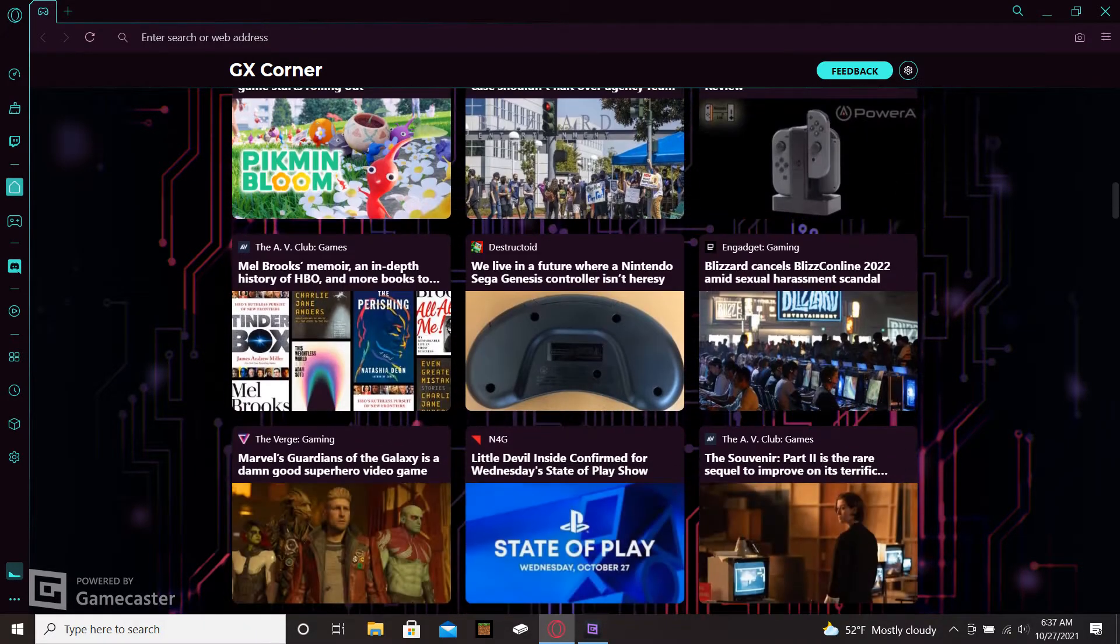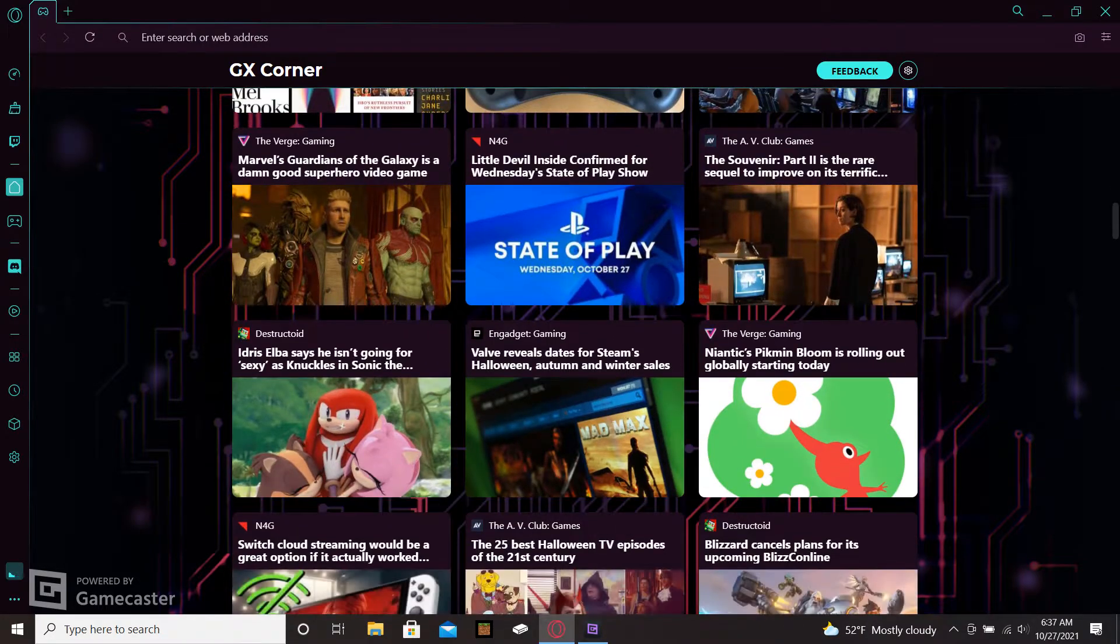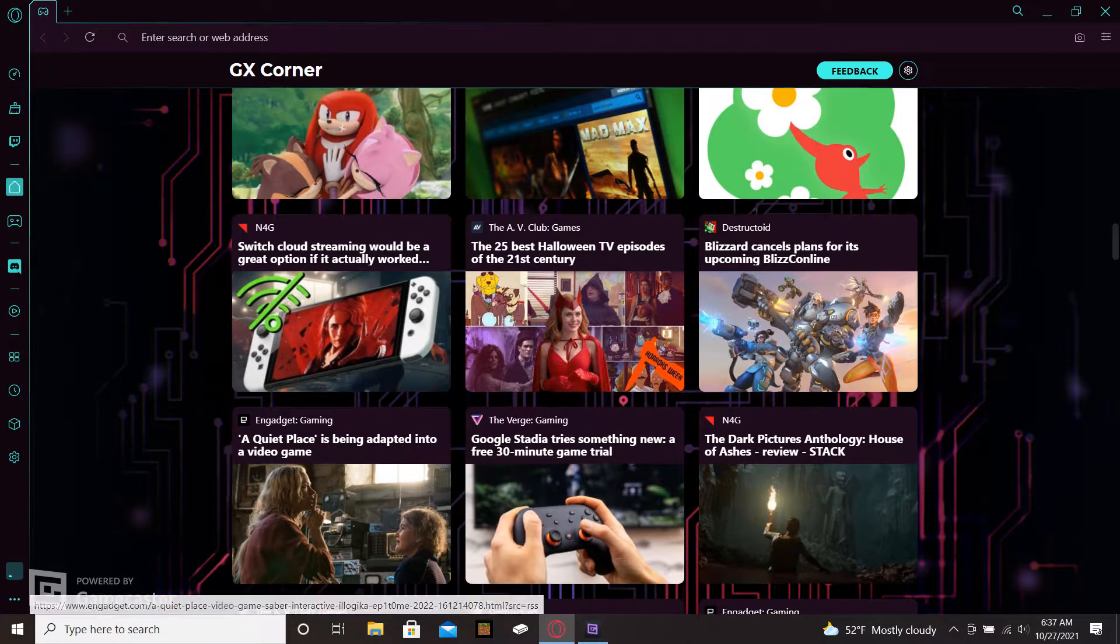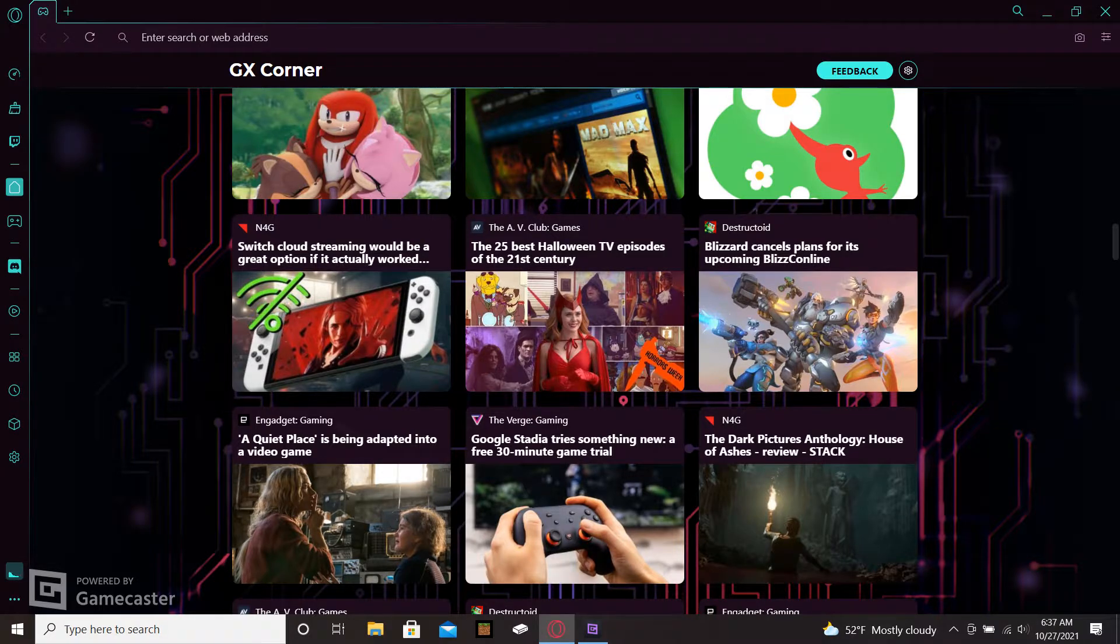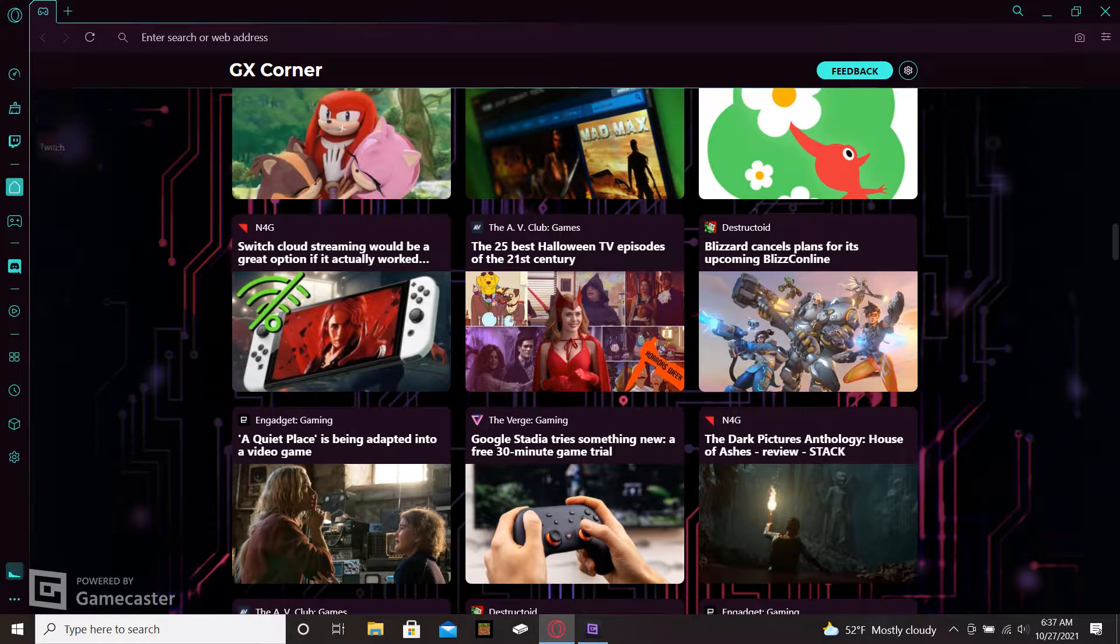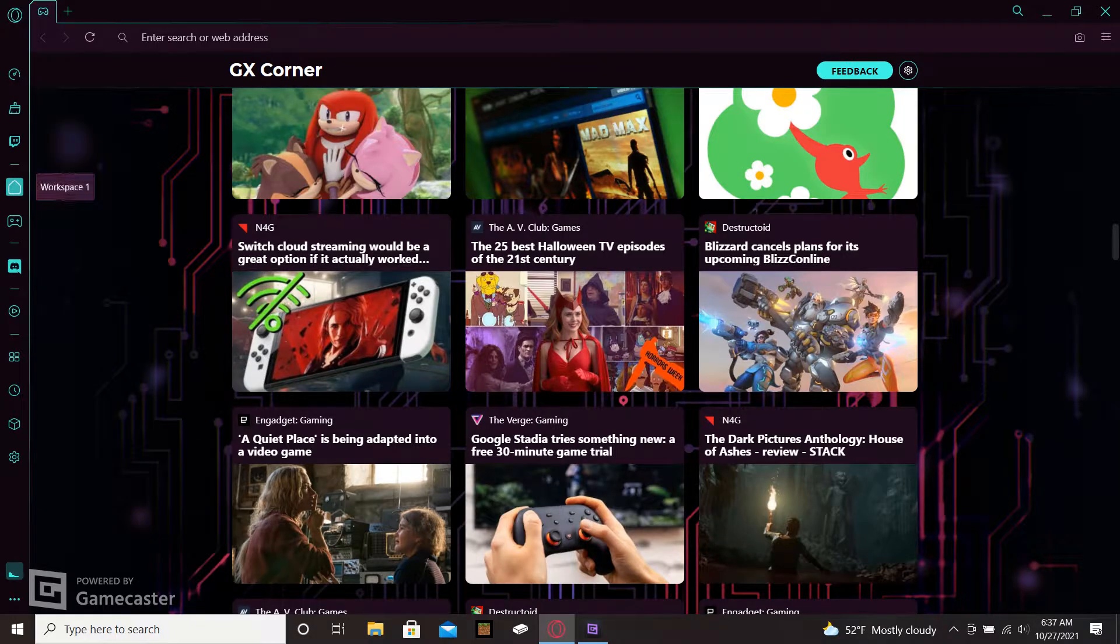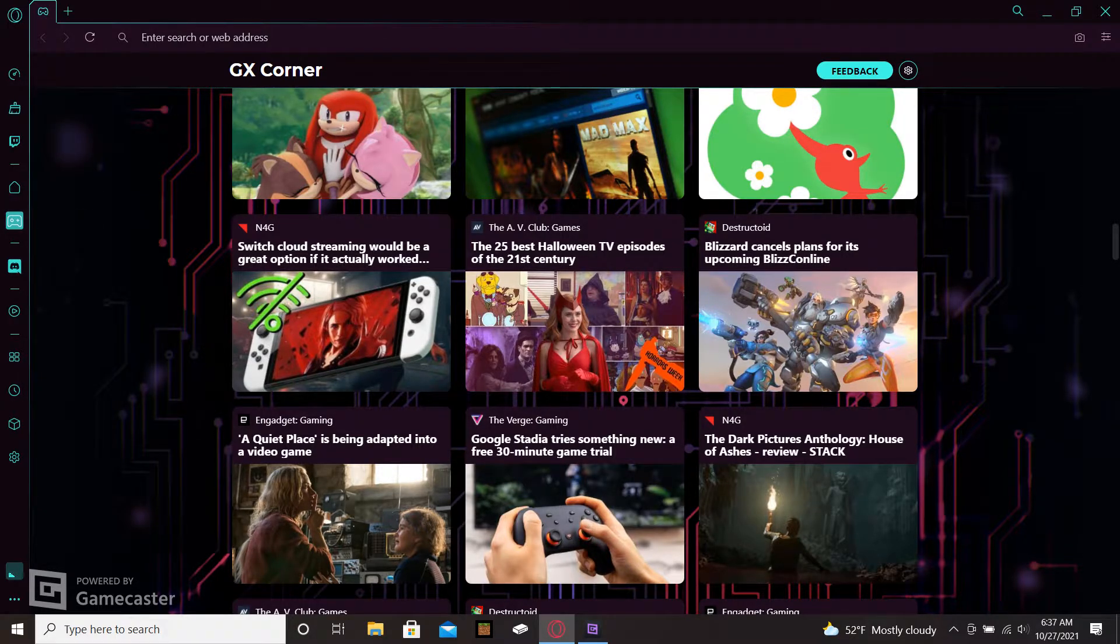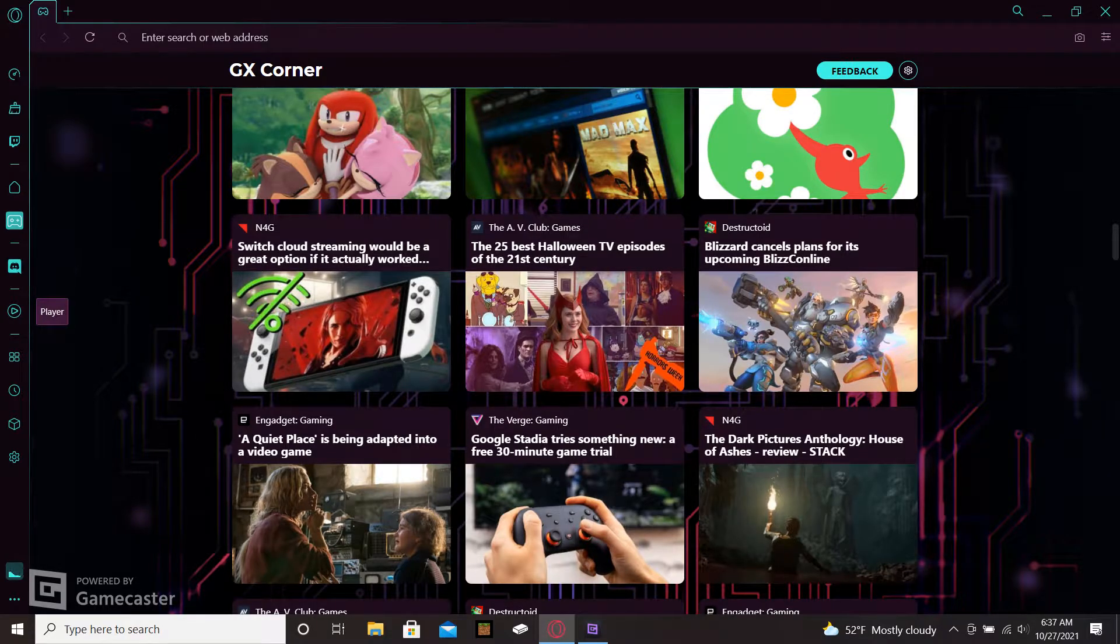So this is on the home page. Over here in the side panel you have different widgets that come with the browser. This is your control center, a cleaner for your computer, it has a Twitch widget. This is your workspace one for home, workspace two for gaming, it has a Discord link.